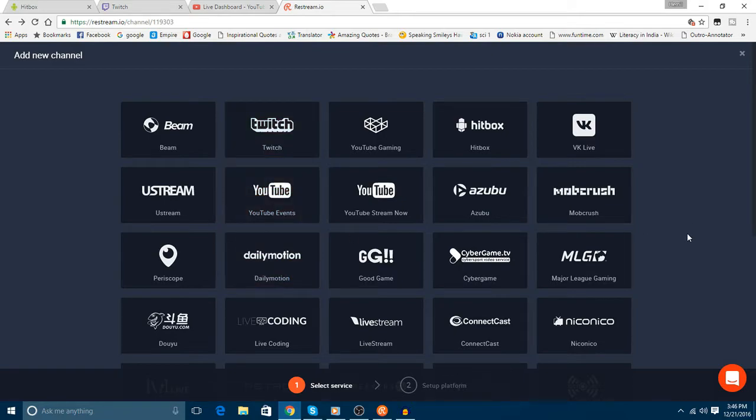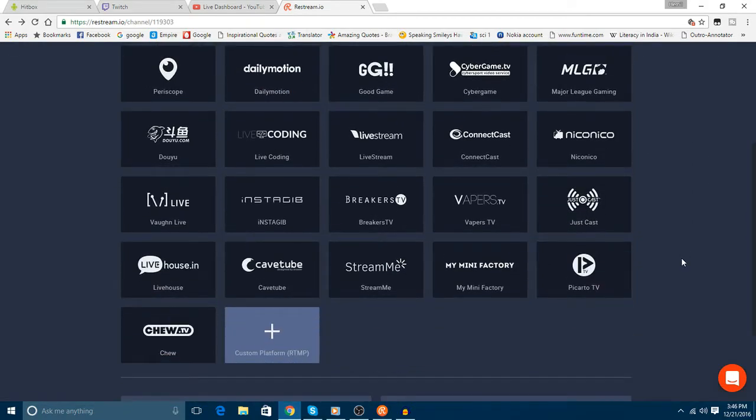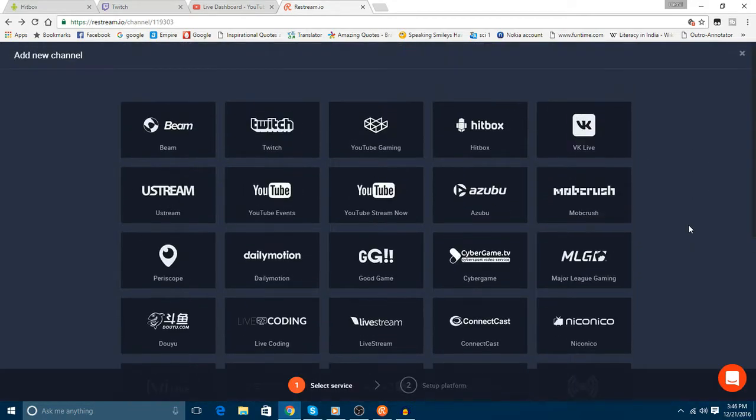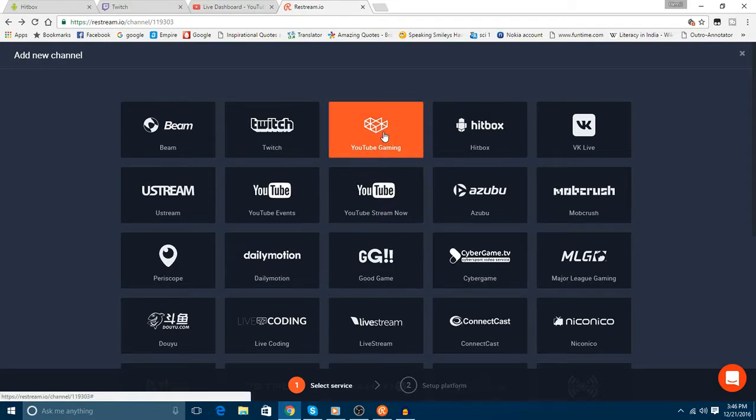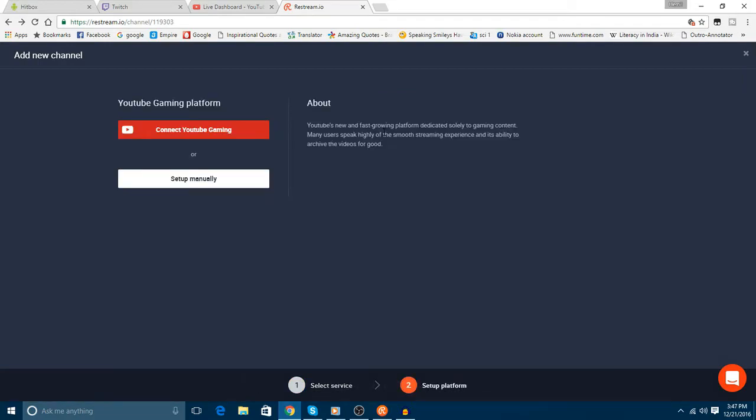I have not added my YouTube Gaming account. I will add it right now in front of you all. Connect YouTube Gaming.